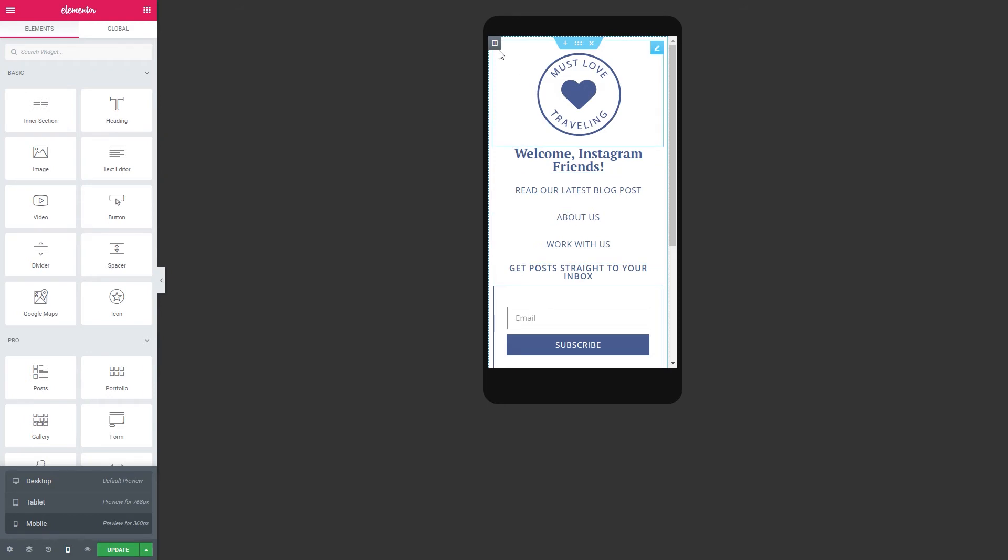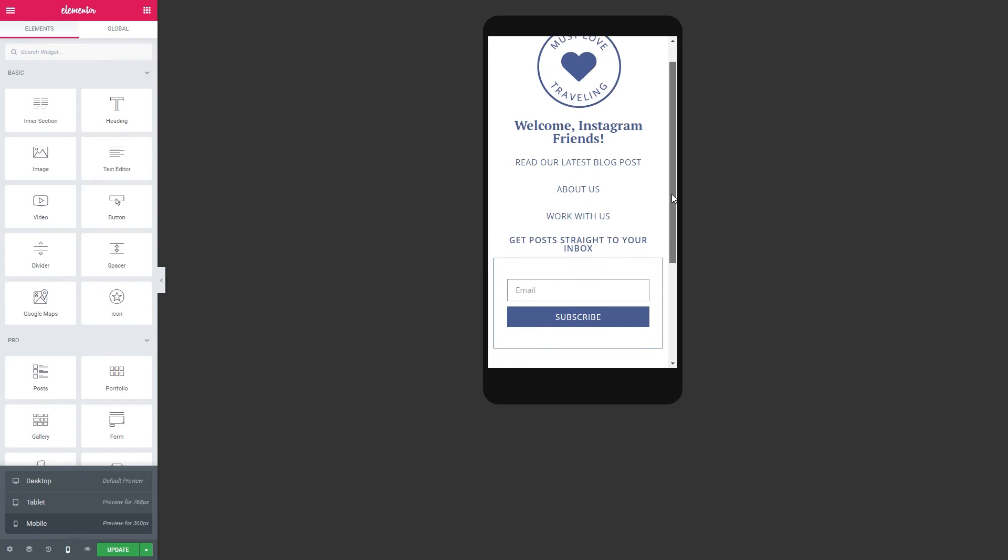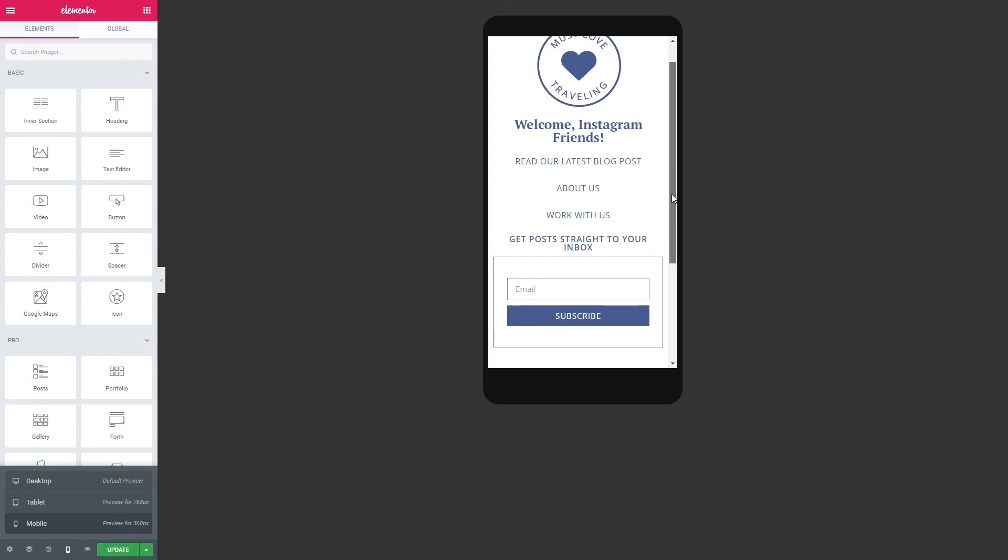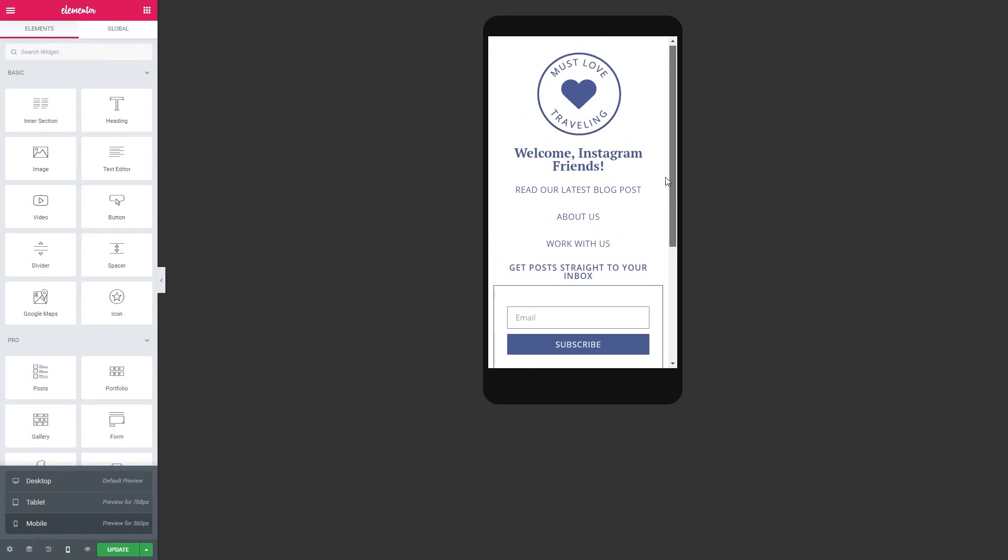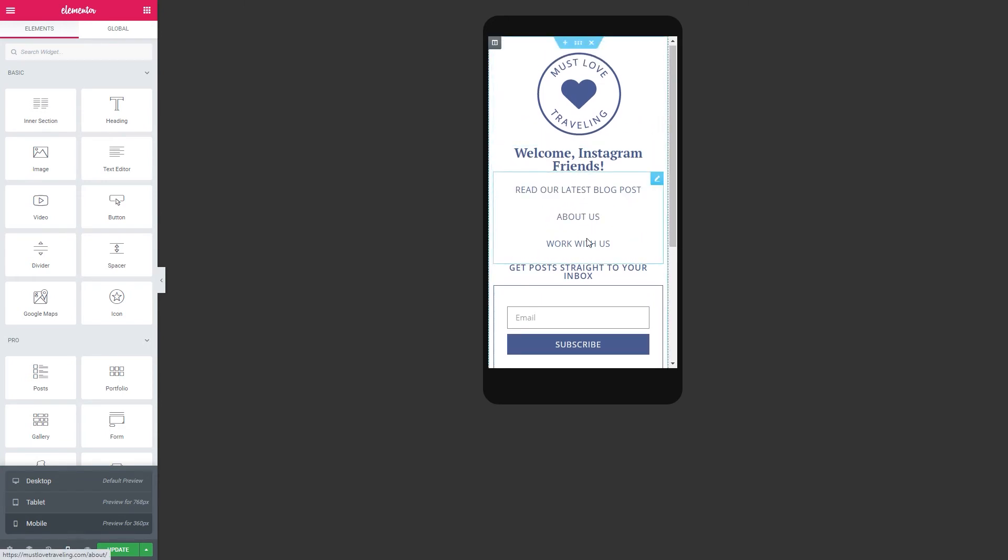If you start putting elements side by side, remember that on a phone most likely they're going to be stacked on top of each other. So it might be easier just to stack everything from the beginning when designing a page like this.